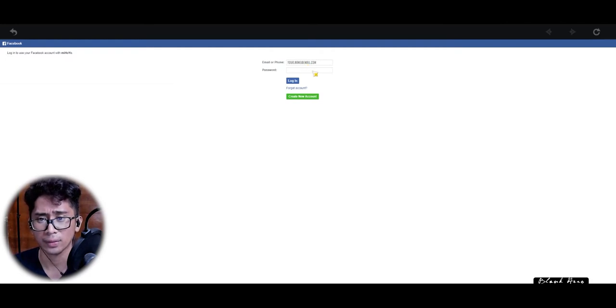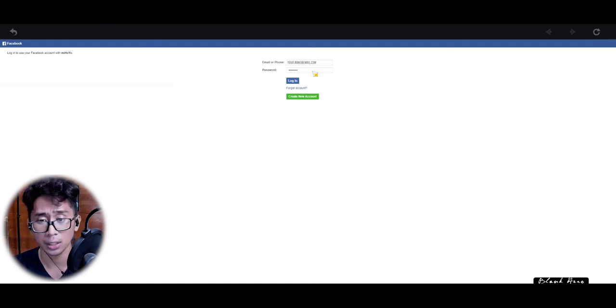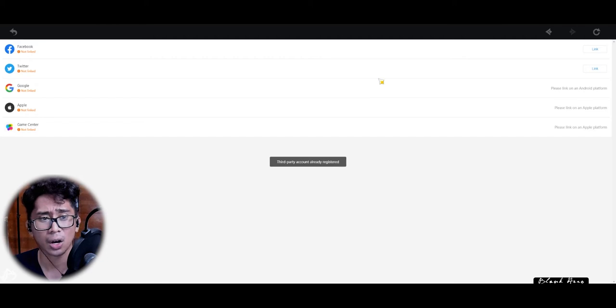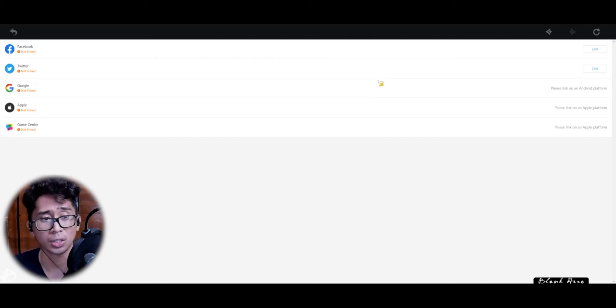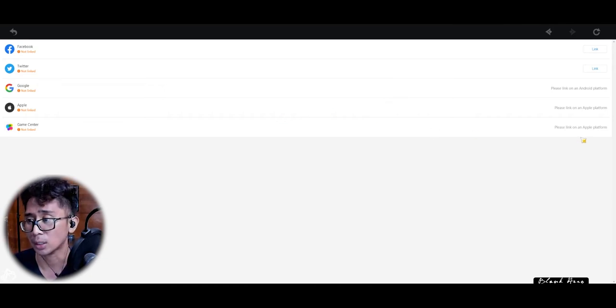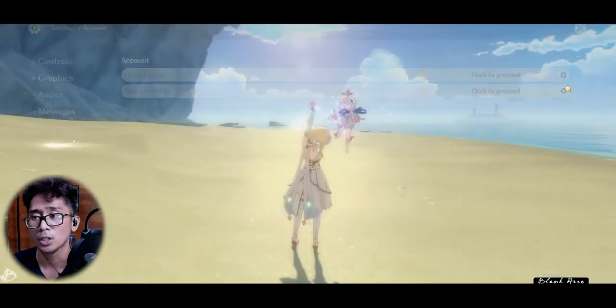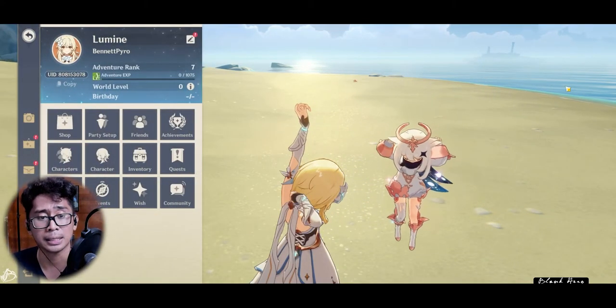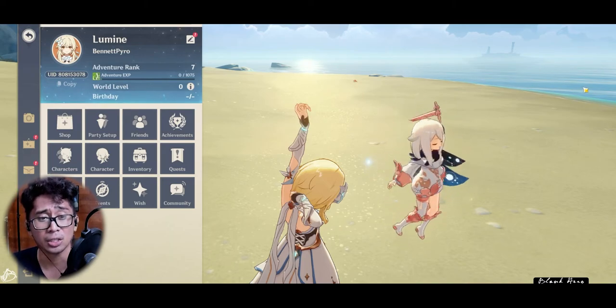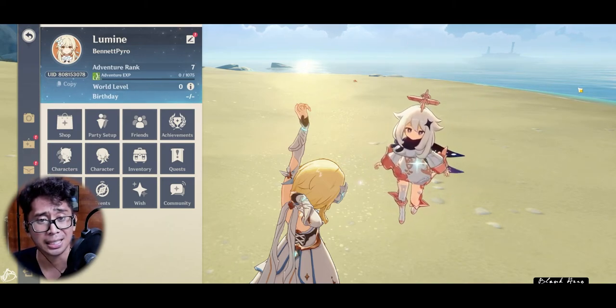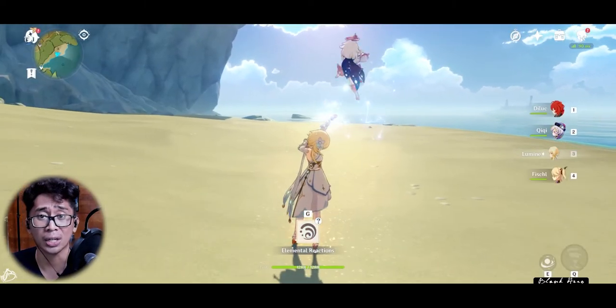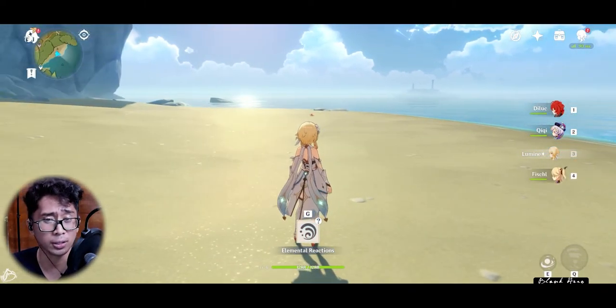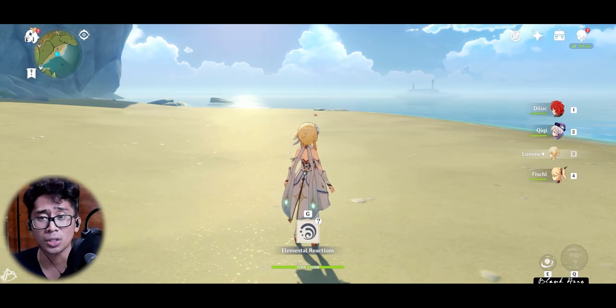Then your password, log in... 'Third party account already registered.' Okay, so I guess I already registered that. You can also do Twitter, Google, Apple, or Game Center. Just link your account to any possible places that you can actually link it. Get your Adventure Rank to 10 as soon as you can, hopefully within 24 hours.